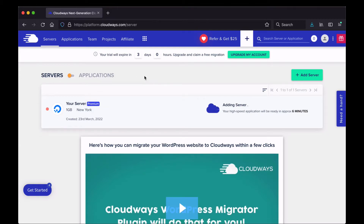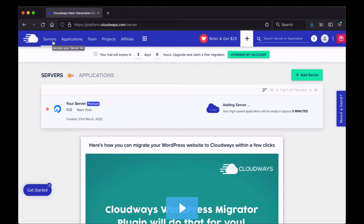While the server is being added, I'll go through some of the links. Your applications can be accessed through the Applications link, your servers through the Servers link, and you can have multiple servers on one account — you don't have to create multiple accounts for multiple servers, although additional servers will cost you additional money per month.